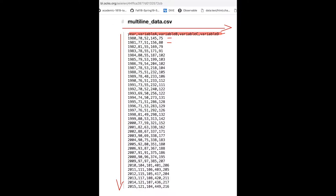We have this first line right here. This is called the header. And this includes the name of the columns. Every line thereafter is assumed to be the beginning of the data. You can see how the commas come into place. We have year, and then the actual value of 1980. Then we have variable a, followed by the second comma separated value which would be 70. And this repeats throughout the entire file. So that's how you read a CSV file.